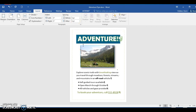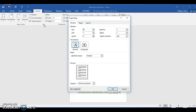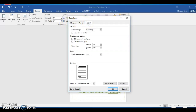Now we will center the page contents vertically on the document. Step 99: click the Page Layout tab on the ribbon if not already selected. Step 100: click the Page Setup dialog box. Step 101: click the Layout tab to display the layout sheet. Step 102: click the Vertical Alignment arrow to display the list of alignment options, then click Center. Step 103: click OK to accept the changes.